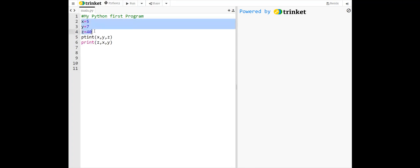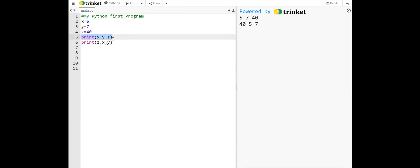In Python, variables are assigned values using the assignment operator. Here the variable x is assigned the value 5, y 7, and z 40. According to this statement, the output will be 5, 7, 40. And according to this print statement, the output will be 40, 5, 7.